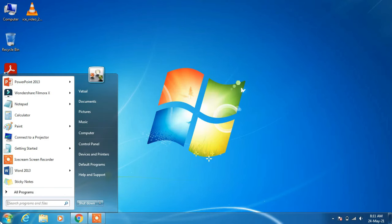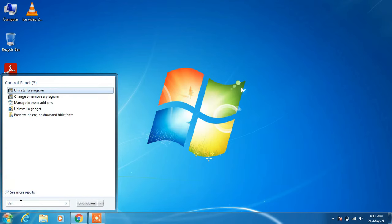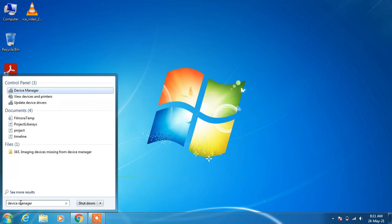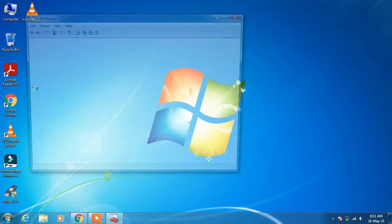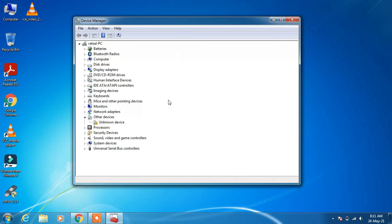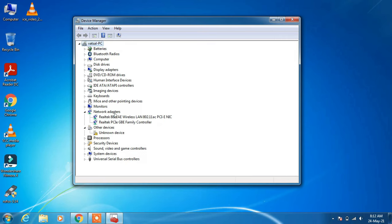So for this, just click on the Start button, go to the search bar and type device manager. Click on the search result Device Manager and now just expand Network Adapters. After expanding Network Adapters,